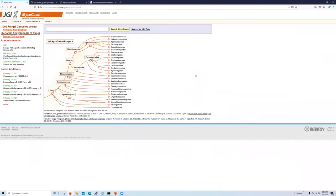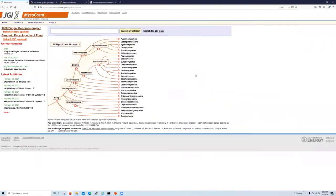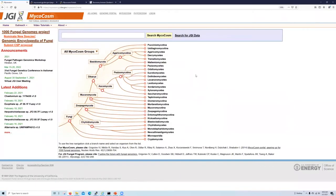So at MycoCosm, we have developed a variety of different ways to connect you to the data you are interested in exploring further. But first, let's zoom our browser in a little bit so we could see some more details.